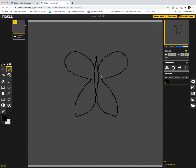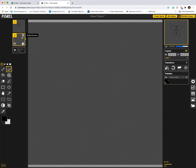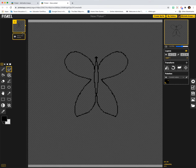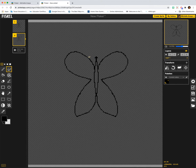Now that I've created my butterfly, on my left I'm going to duplicate the frame. You can add a new frame, but look at what happens — if I add a new frame, my butterfly disappears and I'd have to draw it all over again. So I'm going to delete that. But if I duplicate my frame, the butterfly is still there, so now I can adjust it.